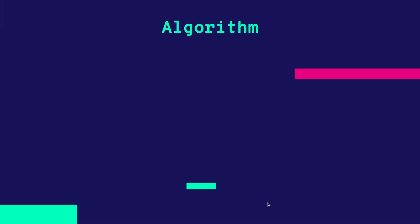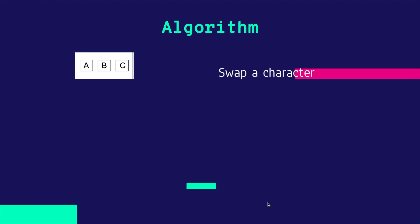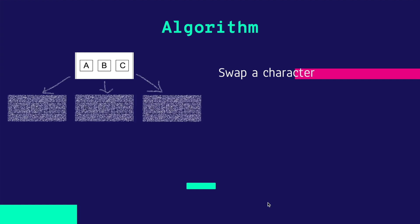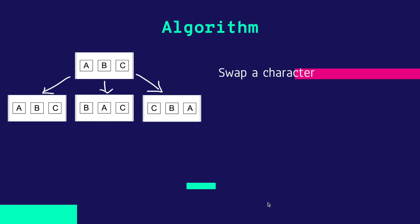Now, let's talk about the algorithm for this problem. I'm taking ABC as an example. Firstly, I will swap a character. As you can see, I will swap A to A first, then I swap A to B, and then I swap A to C.